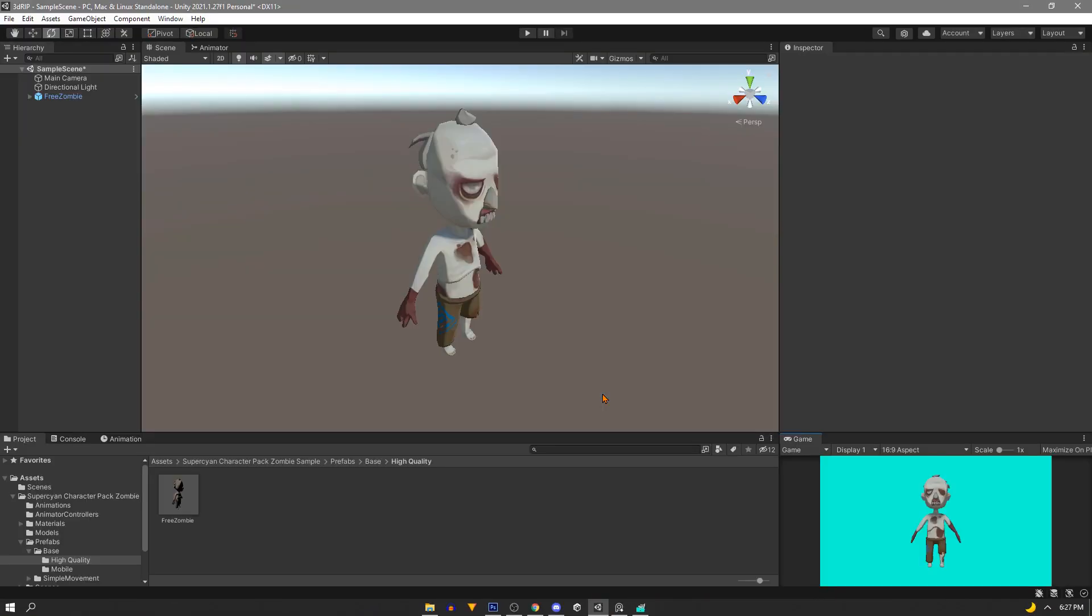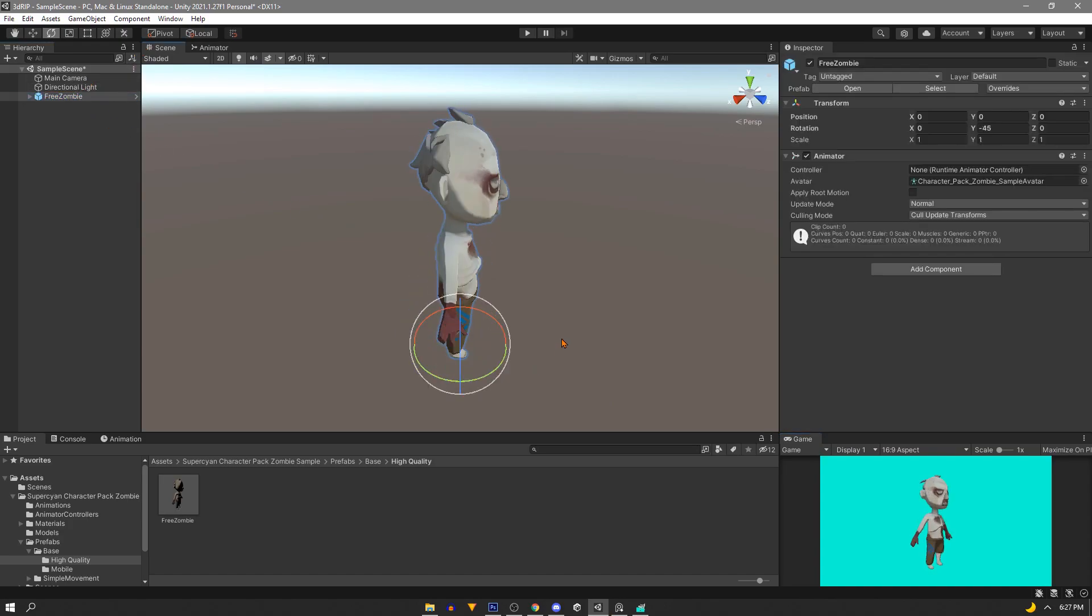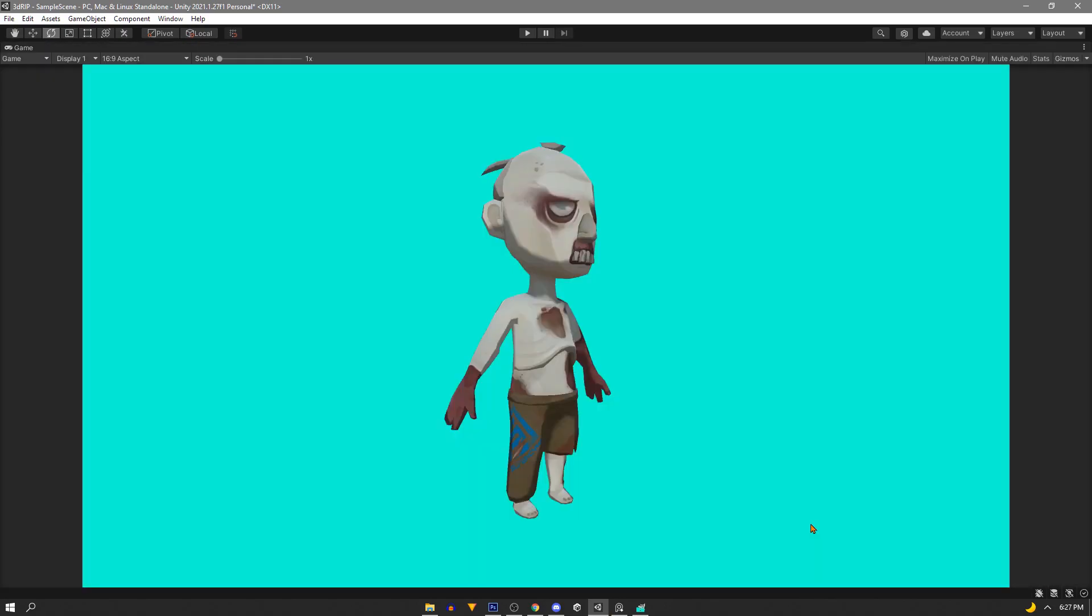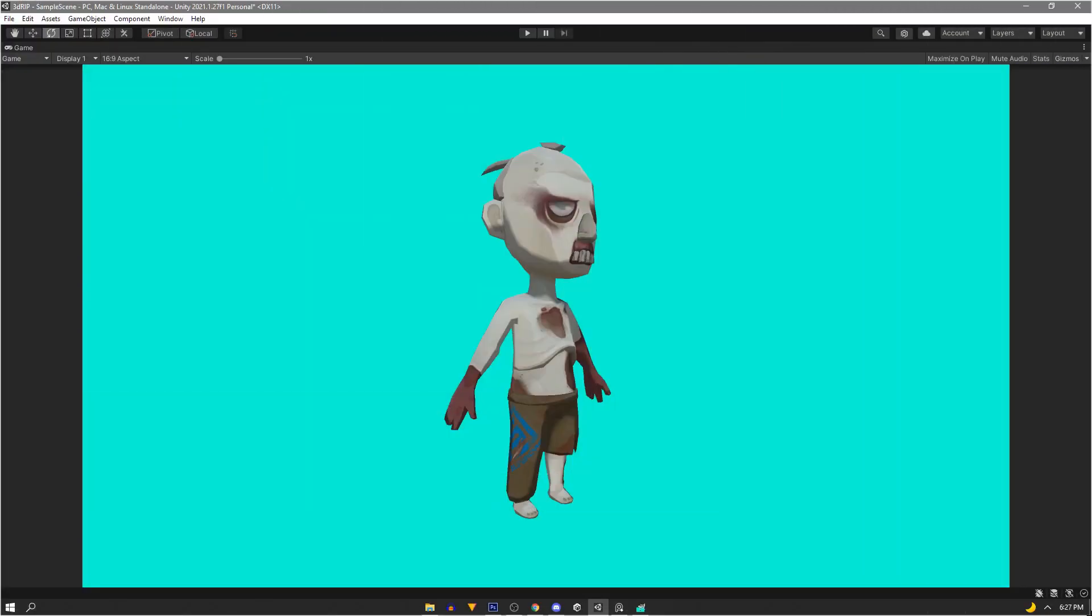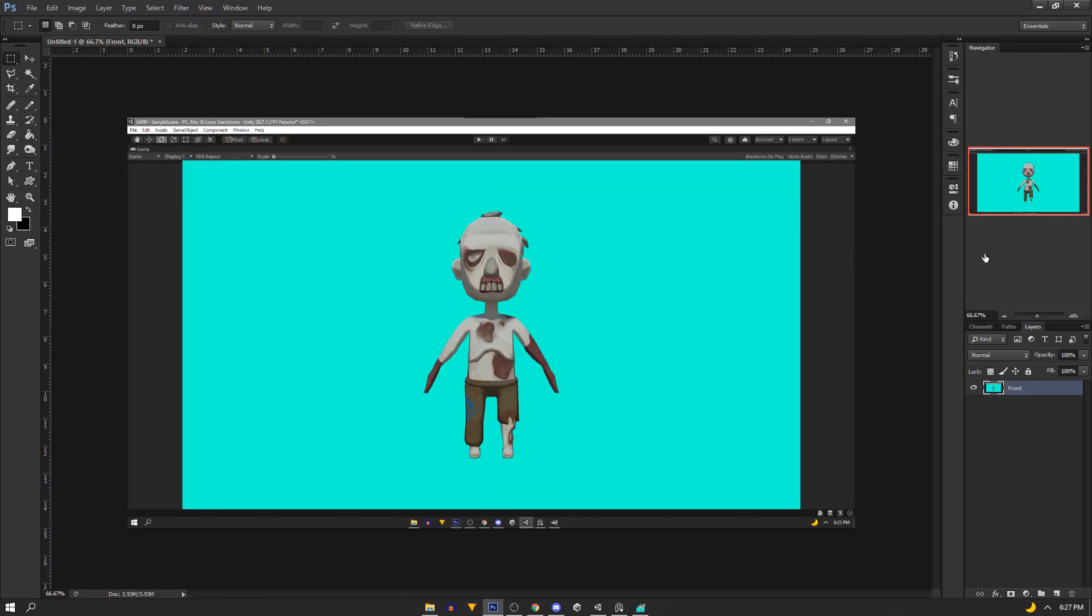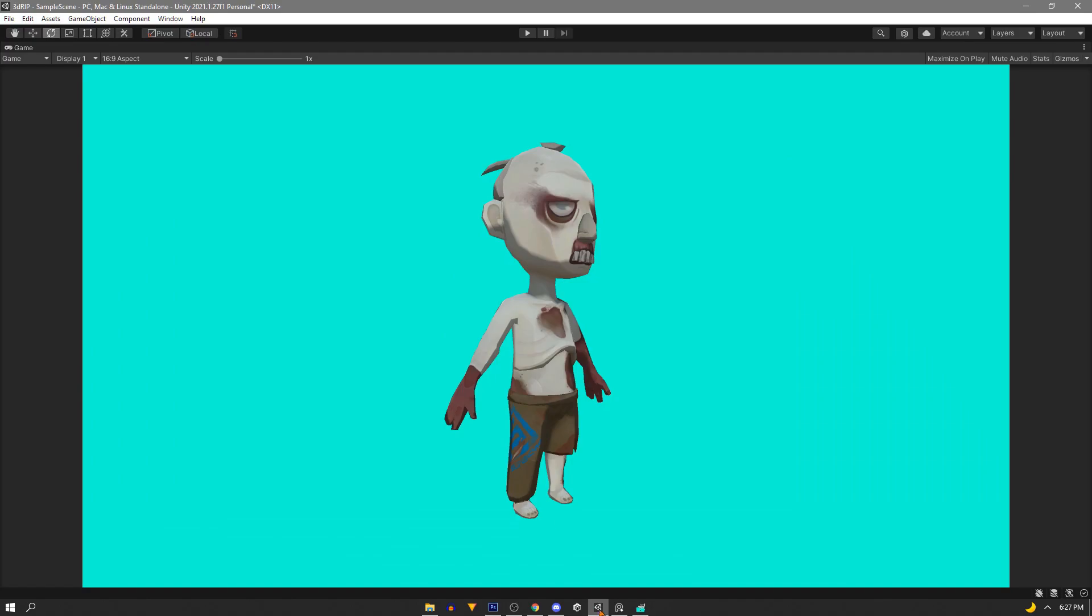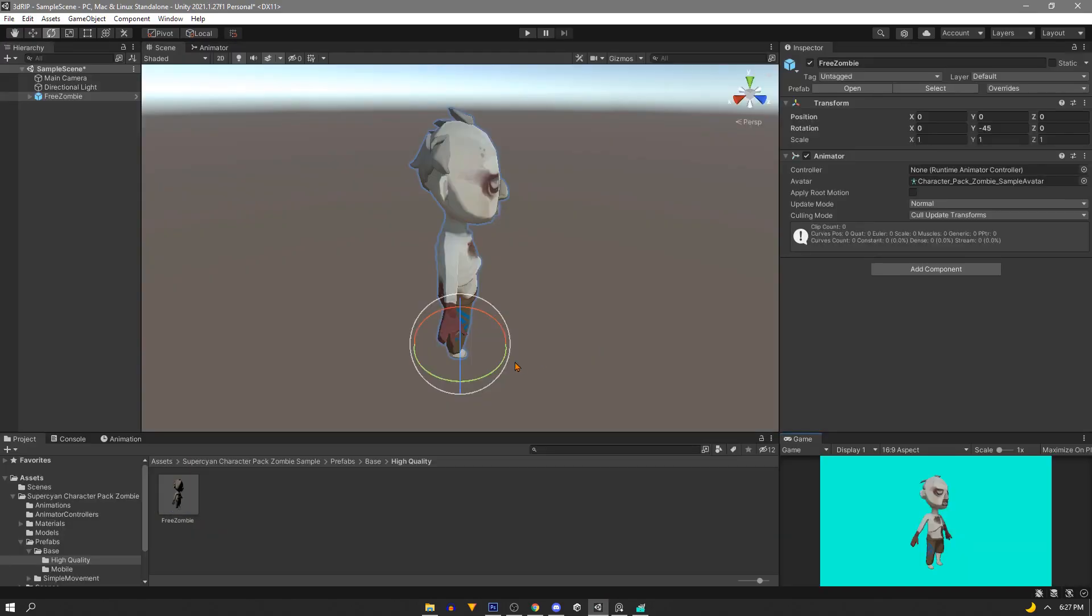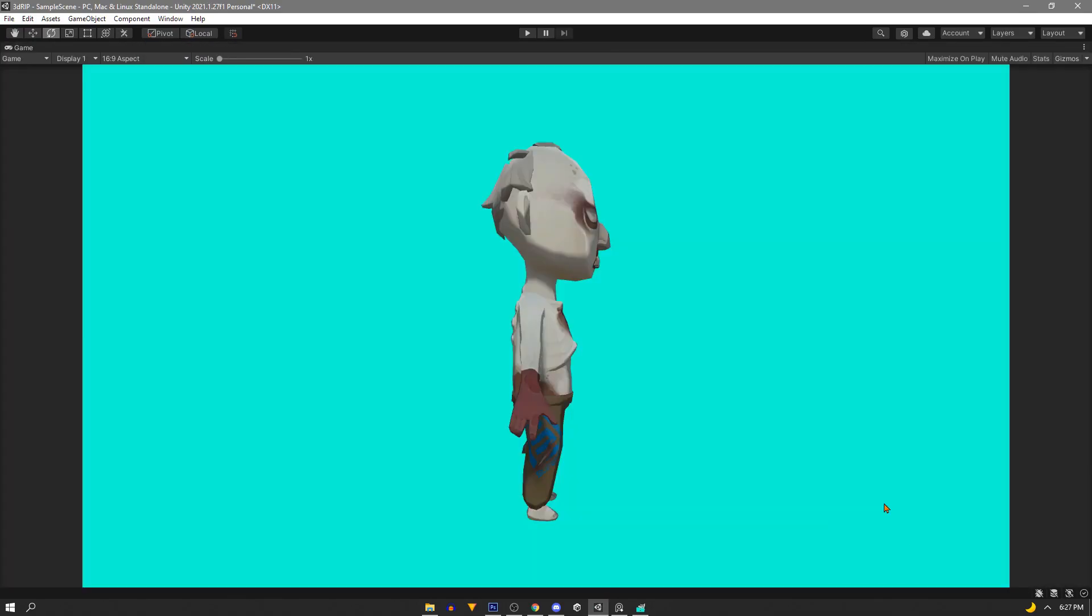Now it's time for our next shot or our next frame so we're going to rotate our character and then take another snapshot. We'll go back into our image editor and we're just going to paste this layer and name it like we did before. Now we're going to go back into Unity and rotate our player and repeat this process for a full rotation.